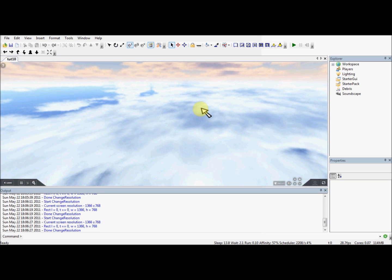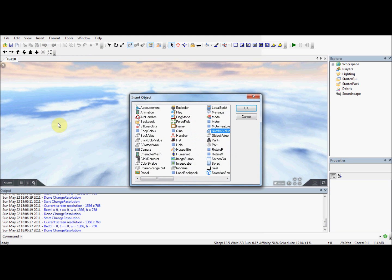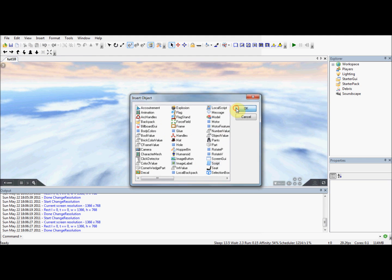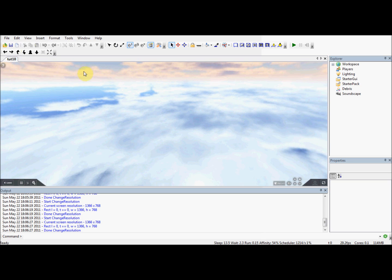These custom functions are incredibly useful for doing all kinds of stuff. The first thing we need to do - I've created a new place, I'm not using the same place as we've been using for most of the tutorials. I've saved it as tut10.